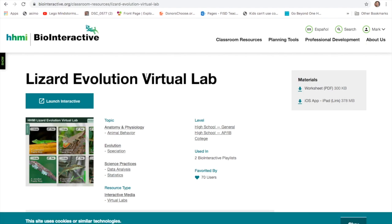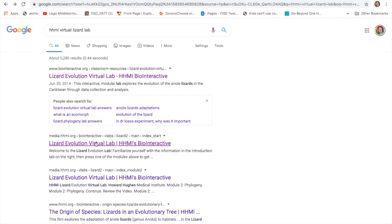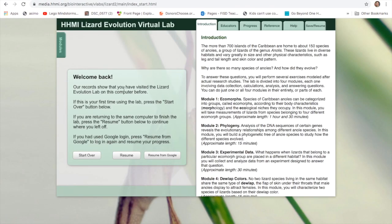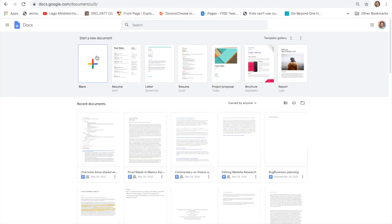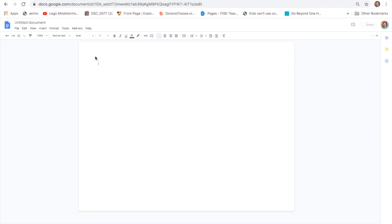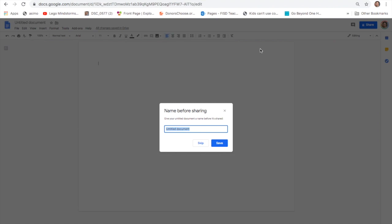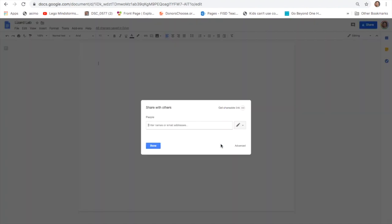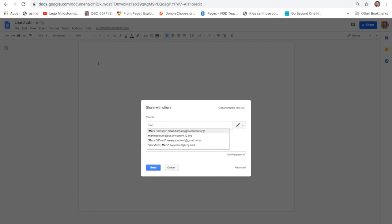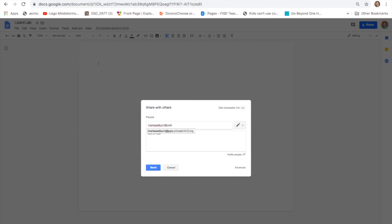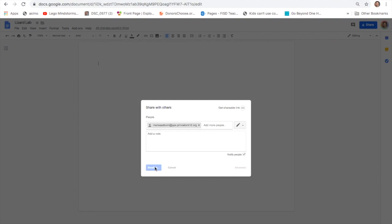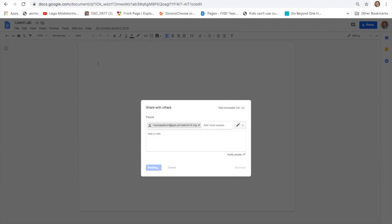We want to actually go to the lab itself. This is the lab itself. We also want to have a Google Doc open because this will be the backup reservoir for your data. This should be shared with me. We'll call it Lizard Lab, and it should be shared with me at MarkEastburn at pps.princetonk12.org. That way I'm able to make sure you were able to make some progress with this.